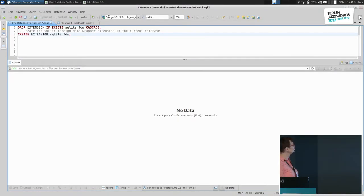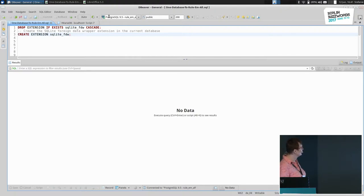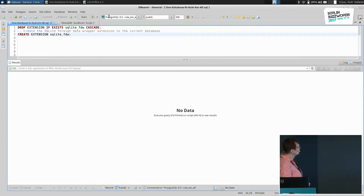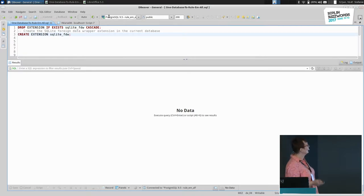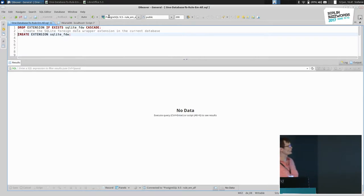Let's look at some data stuff. We start by creating an extension in the current database for SQLite. First you have to create the extension itself and make it available inside your database. Beforehand you have to compile it, but once compiled, you need to enable it in your database by creating the extension.